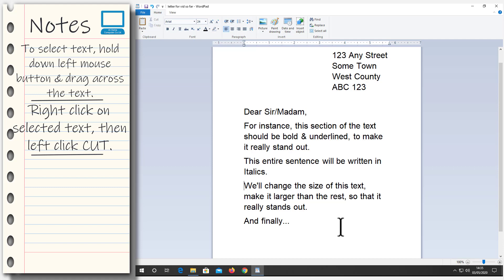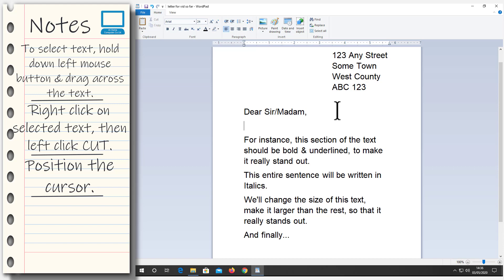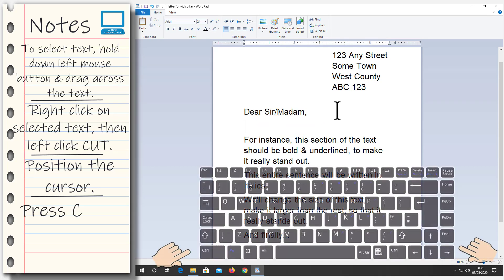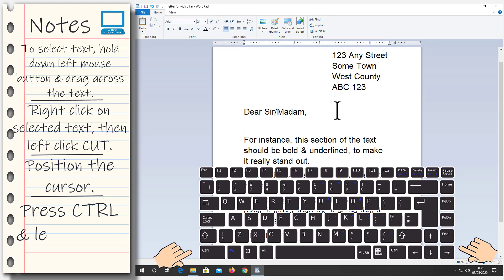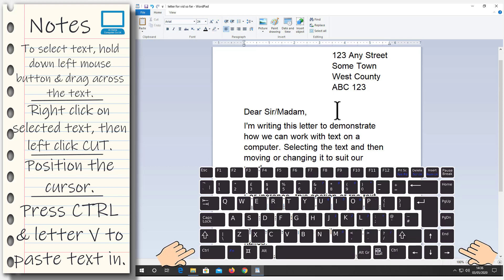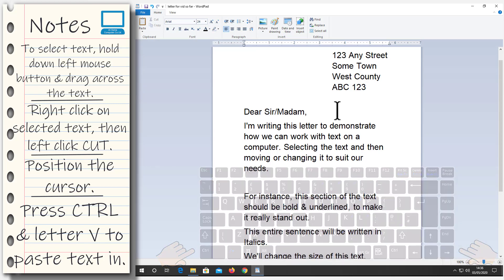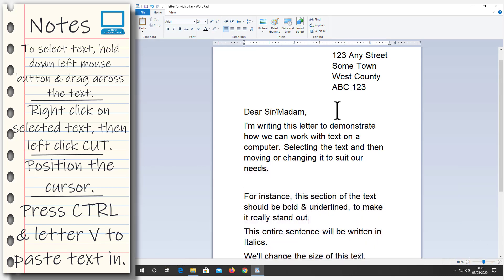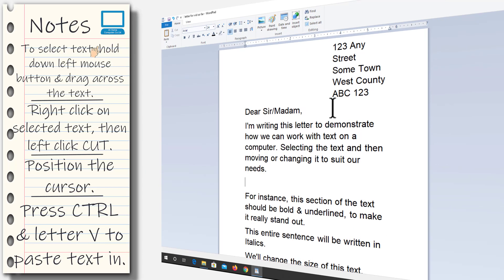Now we already know that when we paste text in, it'll go where the cursor is. So we need to position the cursor where we want the text to appear. Left click once at the end of Madam, after the comma. Then press the Enter key or the Return key on your keyboard to create or start a new paragraph. Where the cursor is right now is where we want the text to go. On your keyboard, hold down the CTRL key. Then press the letter V. You'll see the text appear. Once it pops up, you can release the keys.